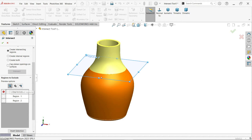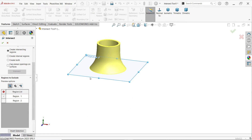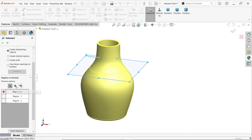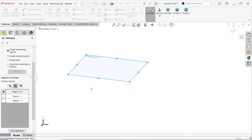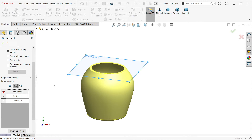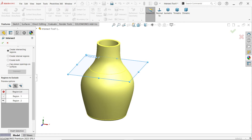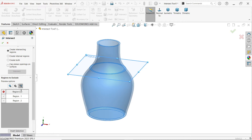The first preview option shows included regions. If you uncheck it, those regions become excluded. You can also select the second option, 'Show Excluded Region' — both regions will then appear as excluded. If you check them again, they become included. The third option is 'Show Both Included and Excluded Regions,' letting you see all regions simultaneously.